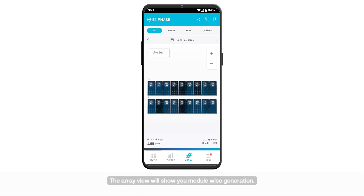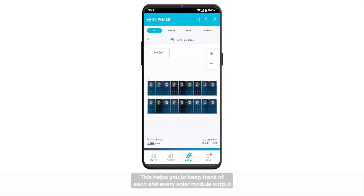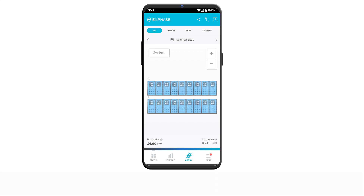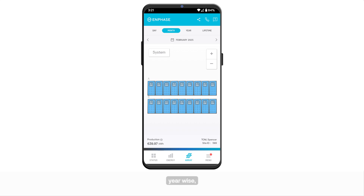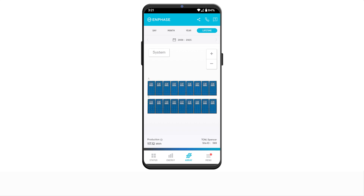The array view will show you module-wise generation. This helps you to keep track of each and every solar module output. You can view the data day, month, year wise, or since lifetime.